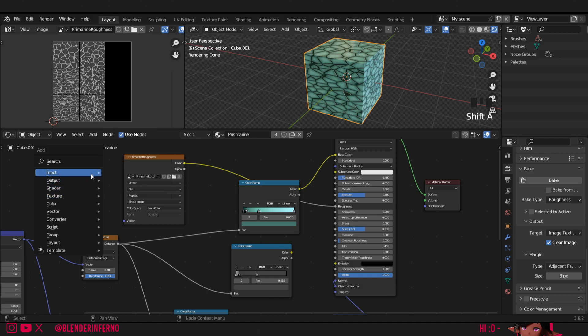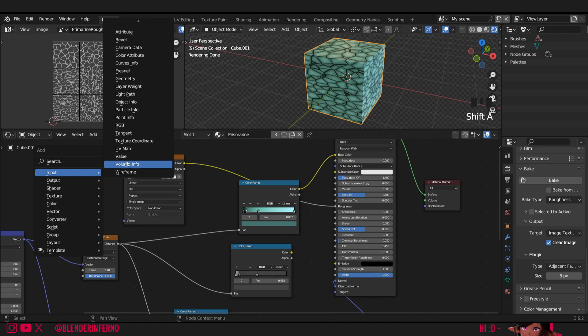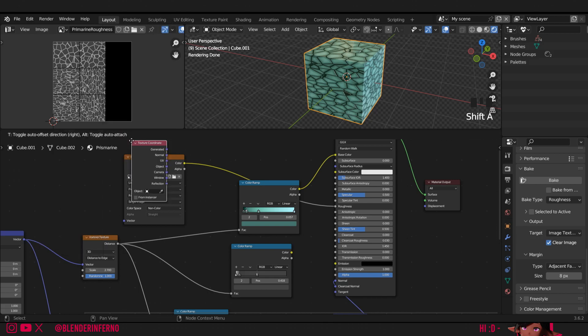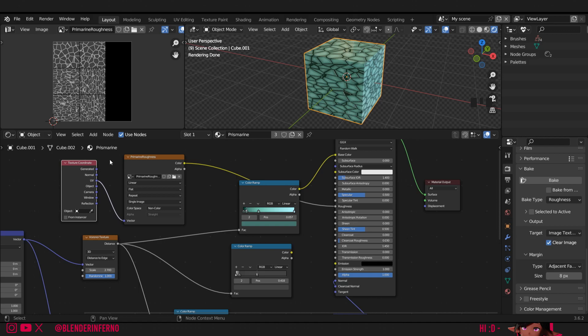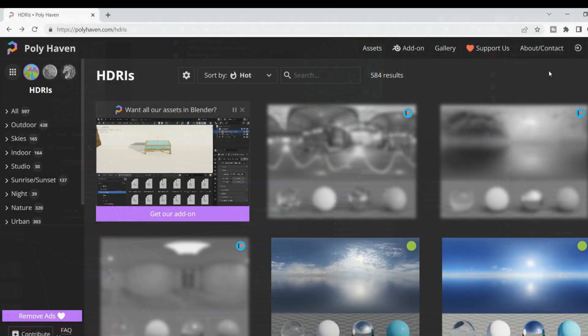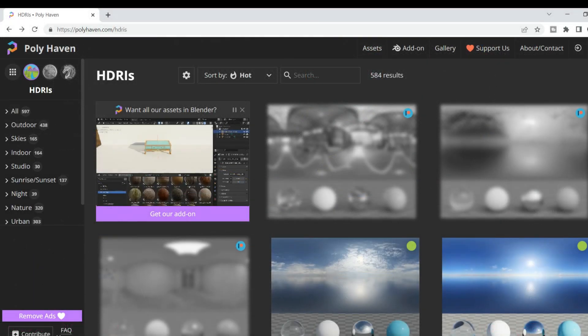So press shift A, then under input I'm going to left click texture coordinate. Then I'll plug my UV output of my texture coordinate into the vector of this roughness image texture. And there we go, now you can see what it looks like. You'll notice in my render preview we have some lighting already and this can be found in the HDRI in the description below.